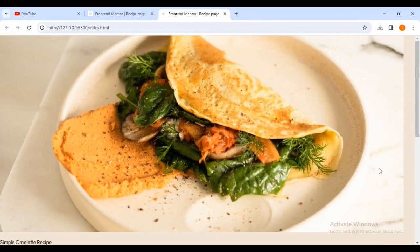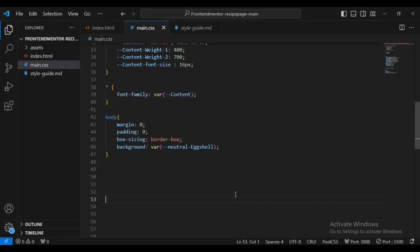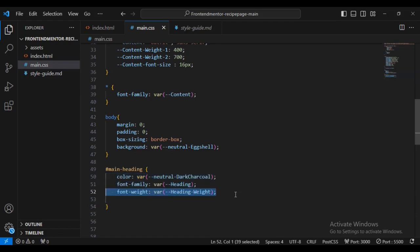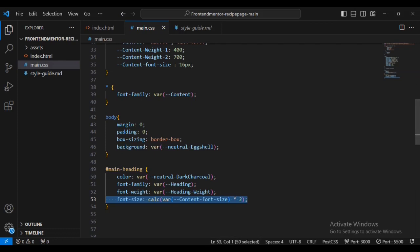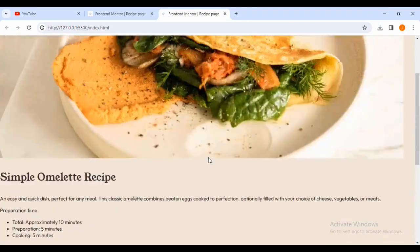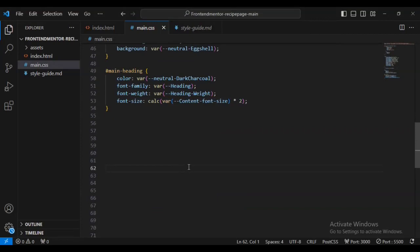Now I'm going to style the hash main-heading. I'm going to give it a color of dark-charcoal, font-family of variable heading, font-weight of variable heading-weight, and font-size calculated as variable content font-size times two. If I come back you can see the font family has changed and the font weight has been applied.